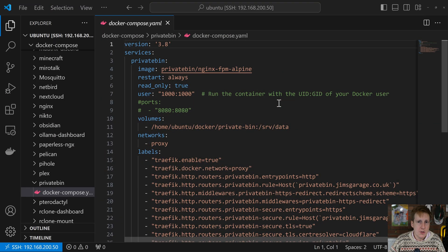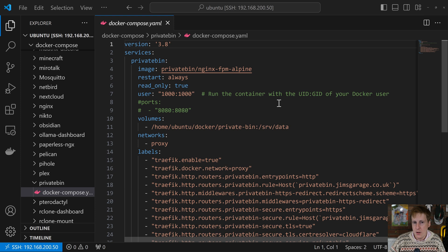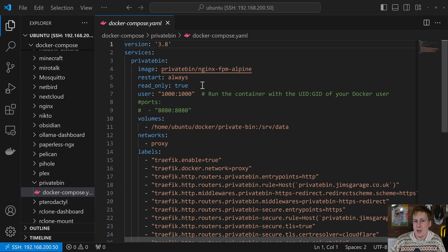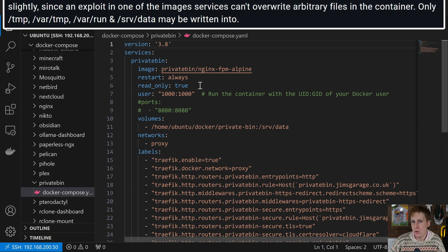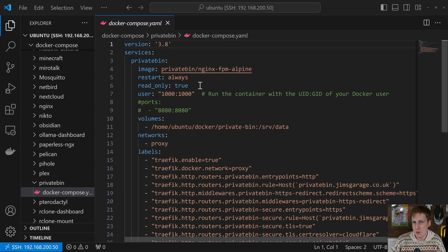So over on my Docker host, this is the compose file I put together to get this up and running. It's pretty straightforward and it uses a single official container to do this. Now the image we're using is the PrivateBin and it's the NGINX FPM Alpine container. We're going to restart always and we're going to set read only to true. This isn't something I've typically done before, but it's something I saw that was recommended.